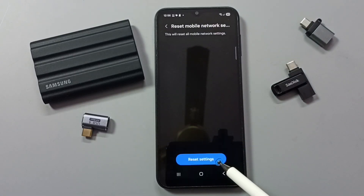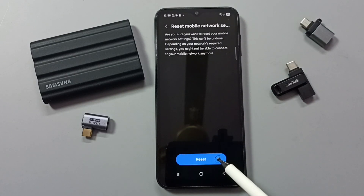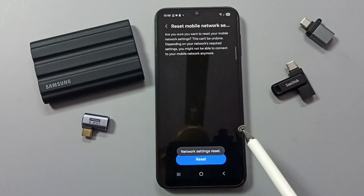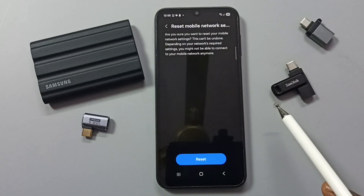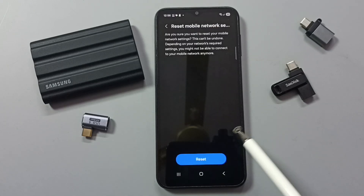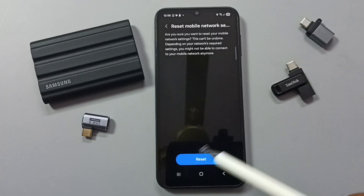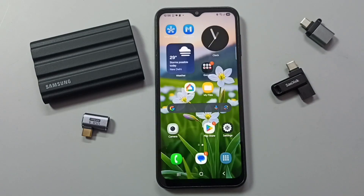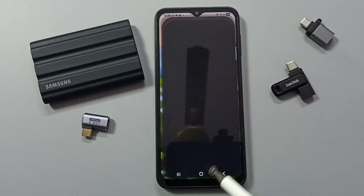Tap on Reset Settings, then tap on Reset. See — network settings reset. This reset operation is safe; it will not delete any data from your phone. It will not delete your photos, videos, contacts, or anything. It just resets only the mobile network settings. That's all. After that, we can close this.